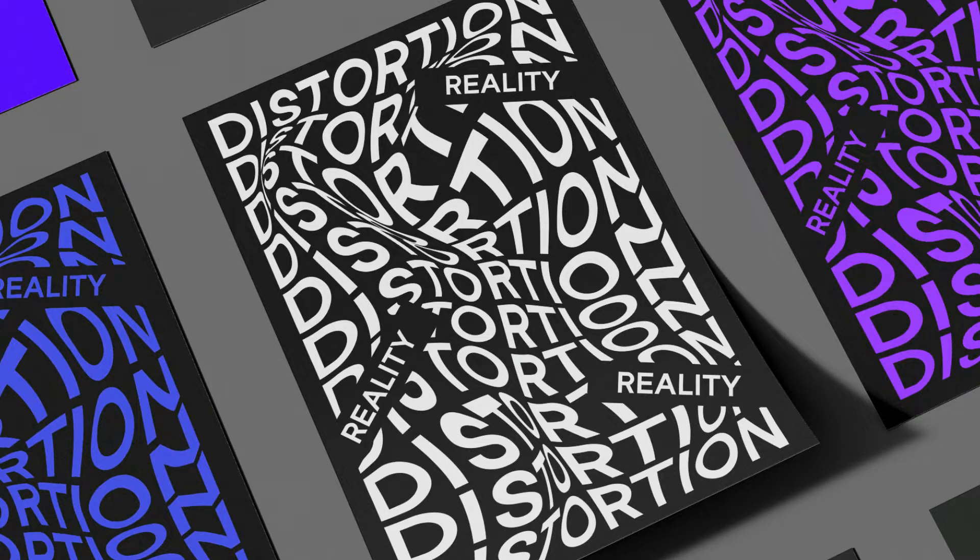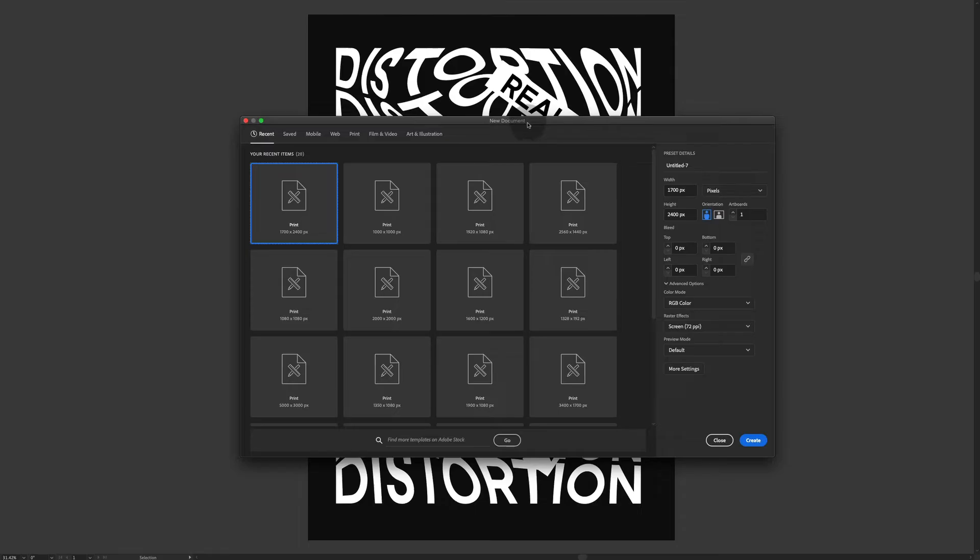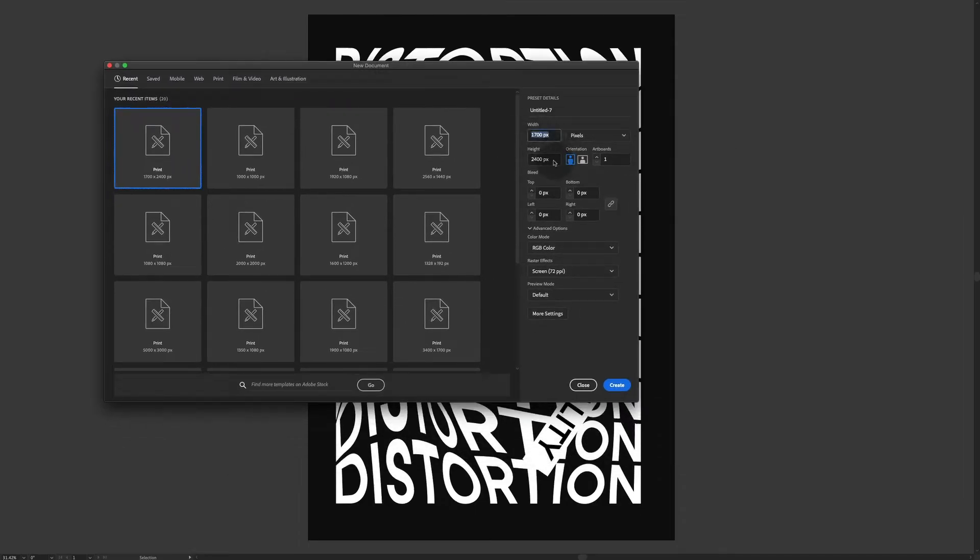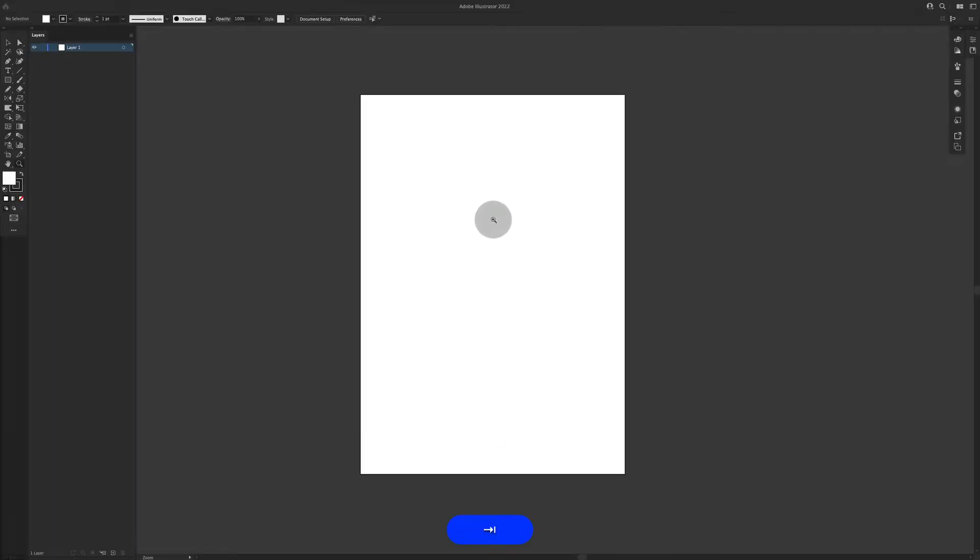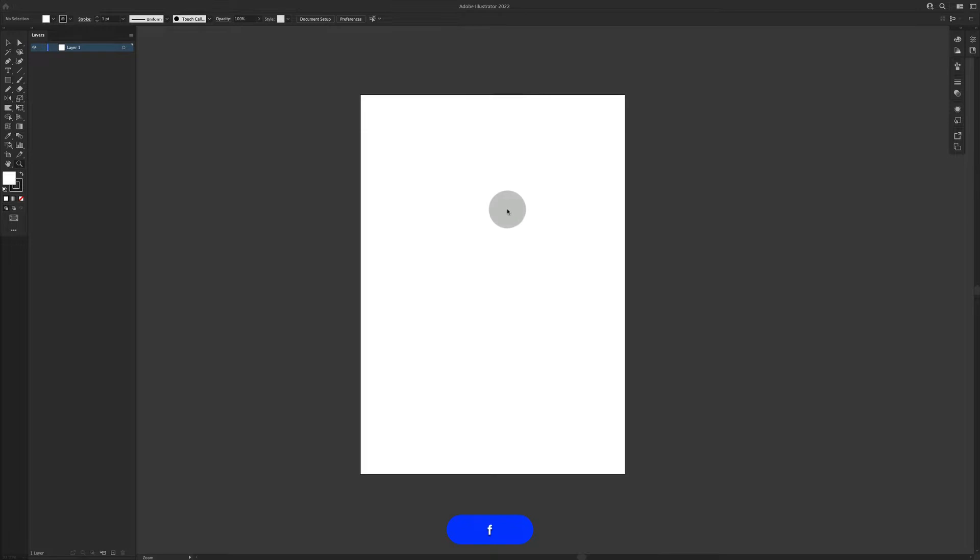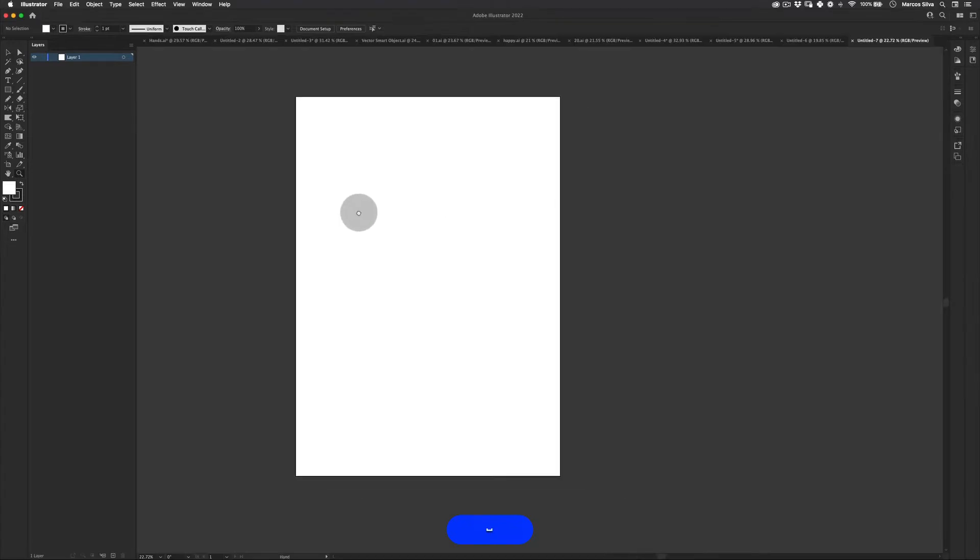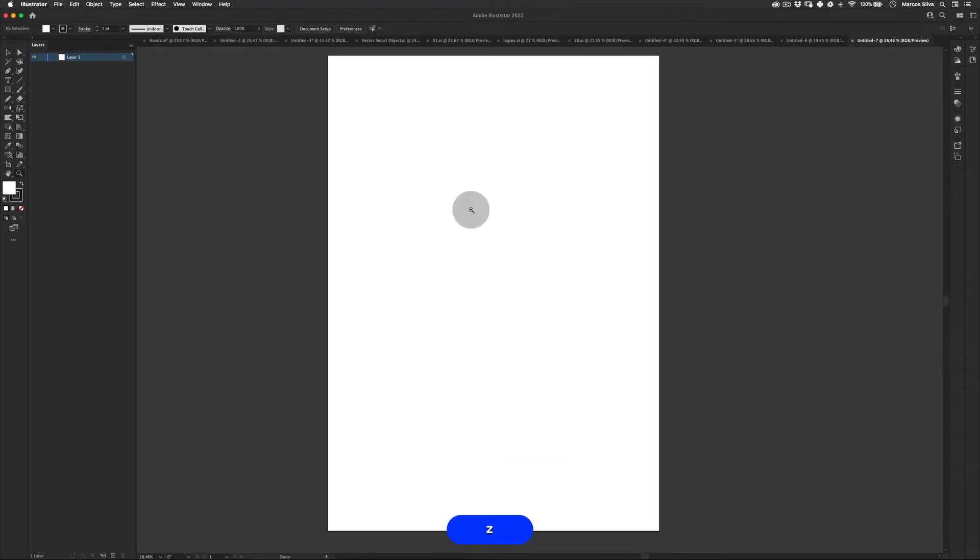First thing, let's create a new artboard, 1700 by 2400 and just press create. Nice. So let's get my tabs back, all my tools. Cool.